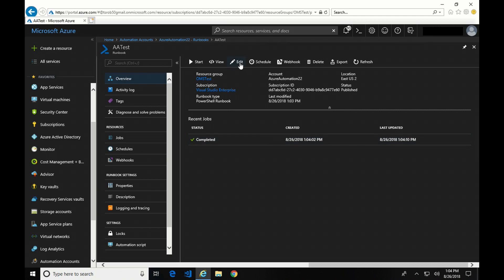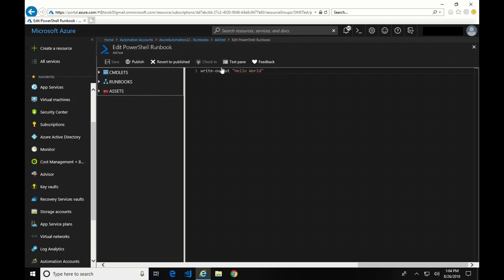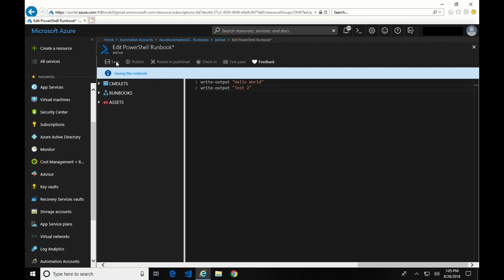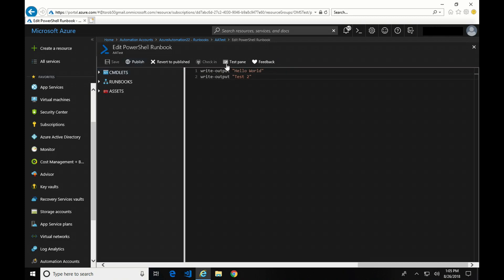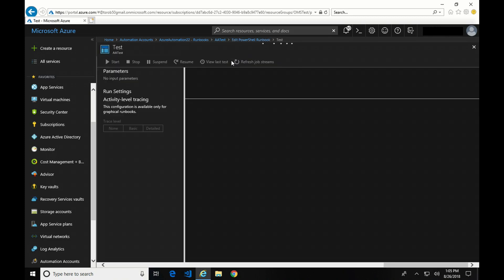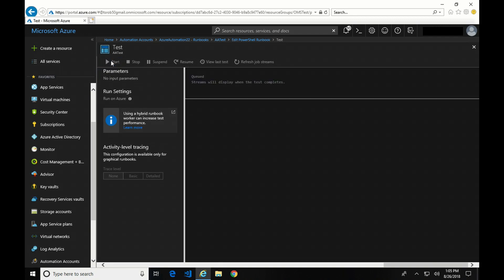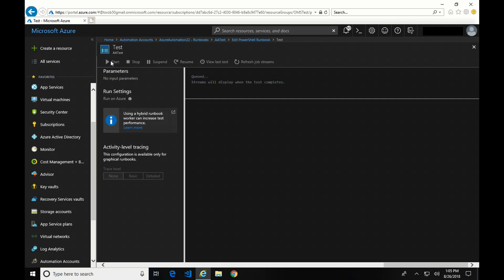Now, what if we wanted to make a change to that? We could come in here, and I could do another Write Output. Let's do Test 2. And notice I'm not doing Write Host. Write Host does not work. There's no host in Azure Automation because it's all running in Azure. So you have to do Write Output for this kind of simple test. I'm going to save it, and we're going to test it, and we'll hit Start. Give it a second. Okay, so there. It completed. I've got Hello World Test 2. Everything looks good.